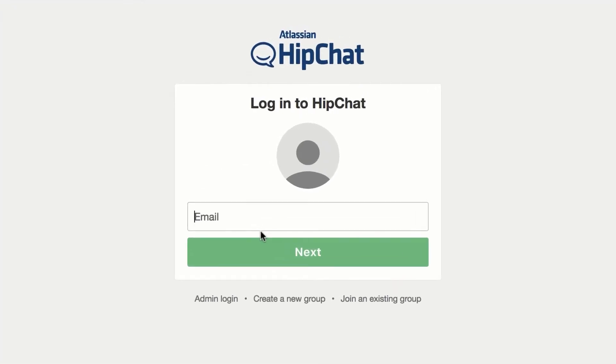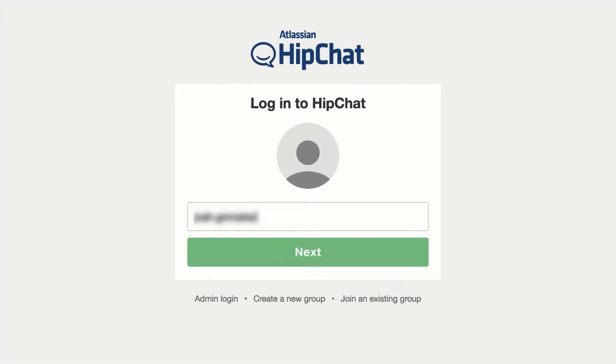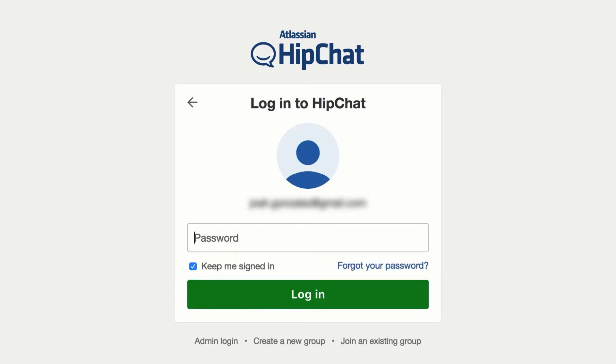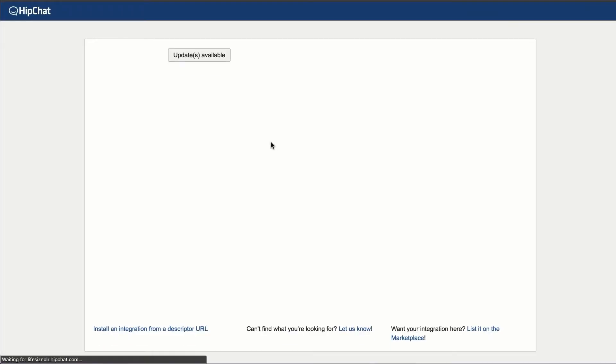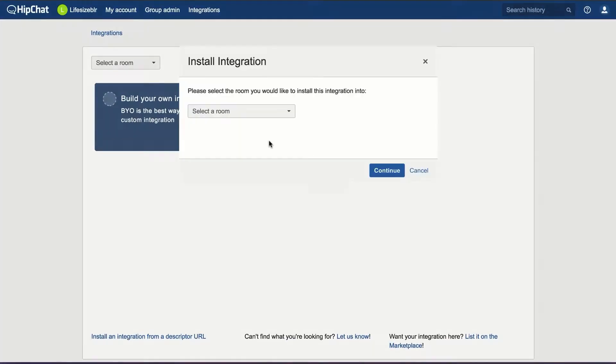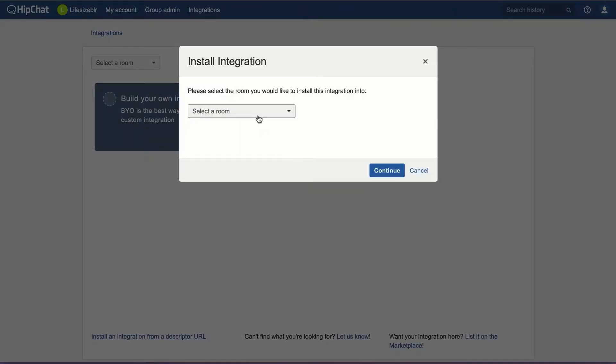This will take you to the Authentication page for HipChat. From here, just enter your username and password as the admin of the account.